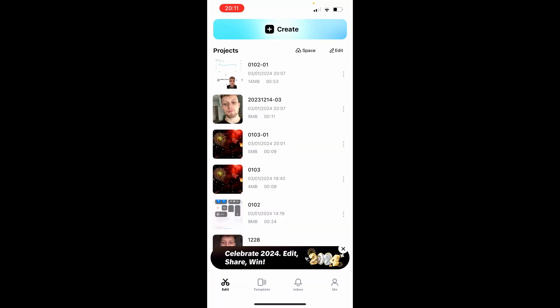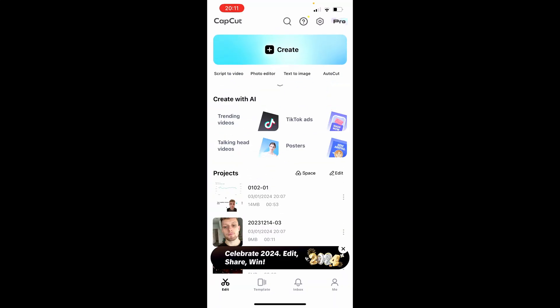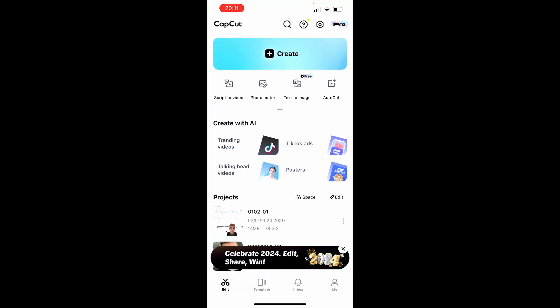So first, open up CapCut and then if you haven't created your TikTok already, you want to go to create and create one.